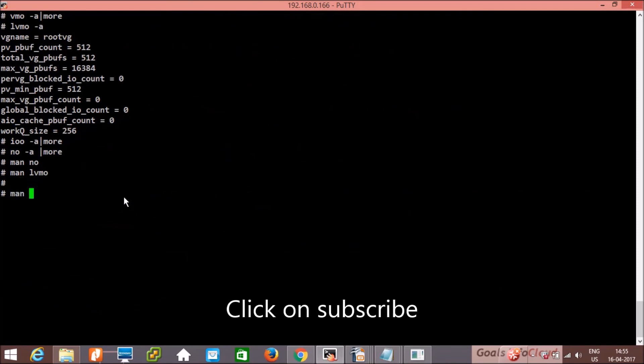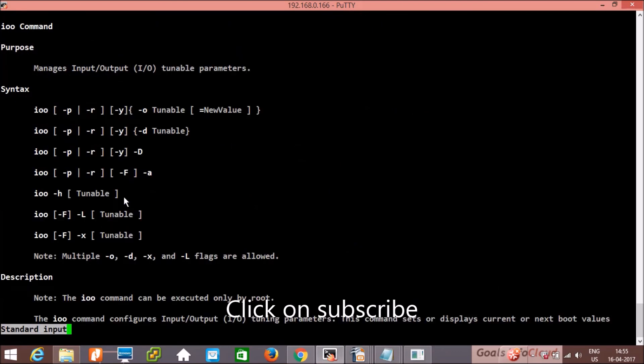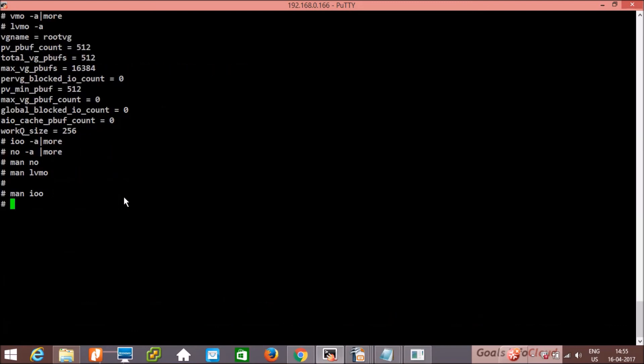man ioo. Man page of input output tunable parameters. So relatively it's a very small topic but very important.